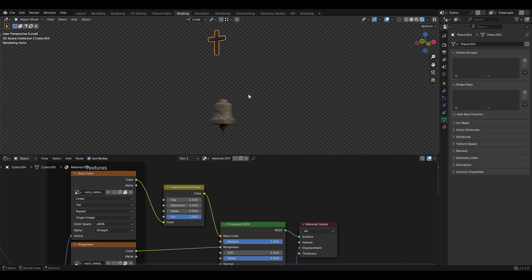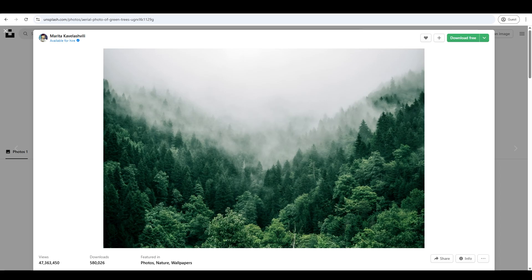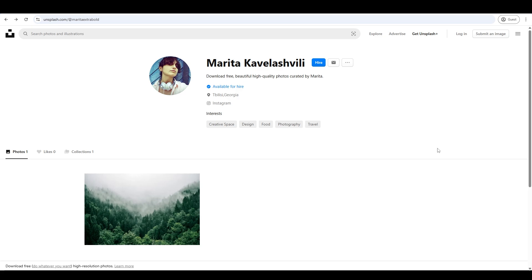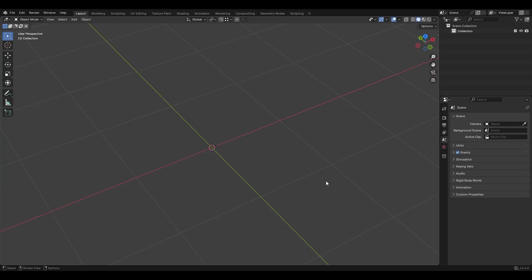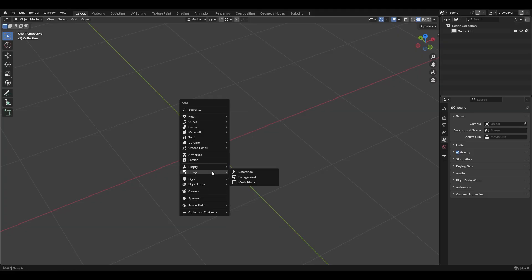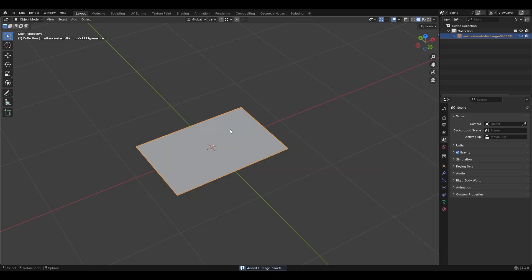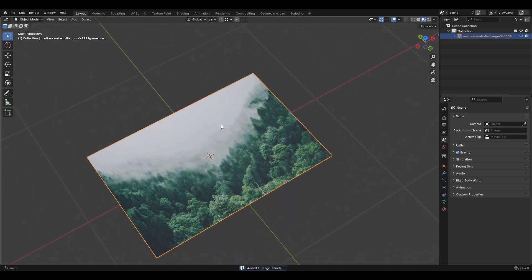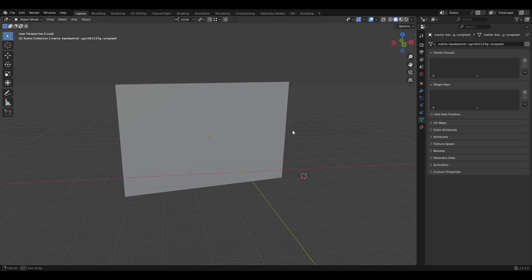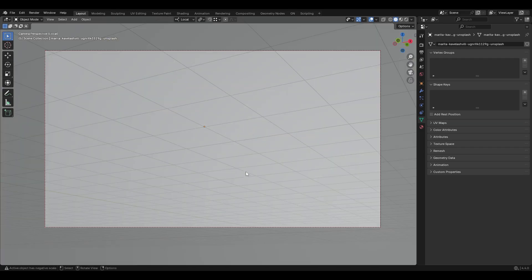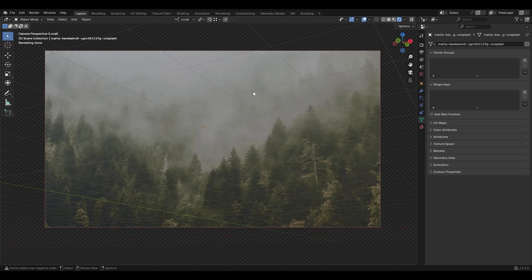I added a metal material to the bell and the cross, with a lower value to make the cross darker. For the background I used an image from Marita Kavalashvili from Unsplash.com — the link is in the description. To import it, press Shift+A > Image > Mesh Plane, select your image, and place it in front of the camera.